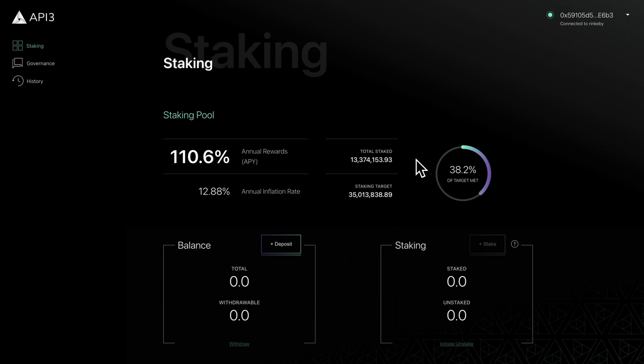Now that our wallet is connected, we can view the staking pool dashboard. The dashboard provides an overview of the current stake and reward status.